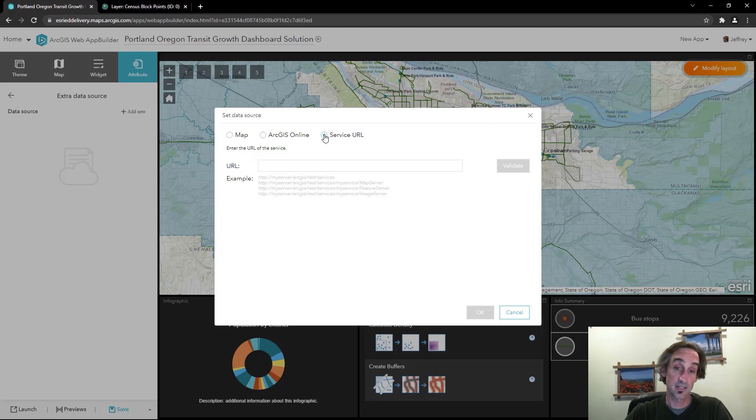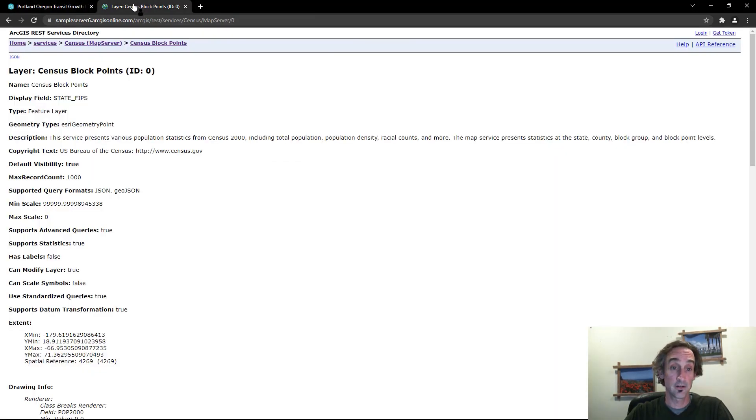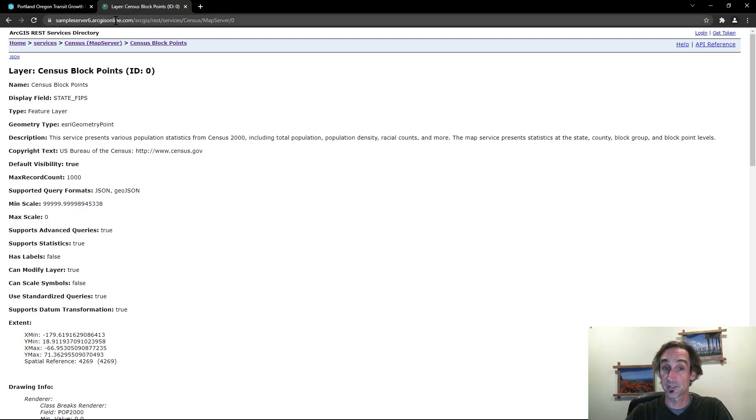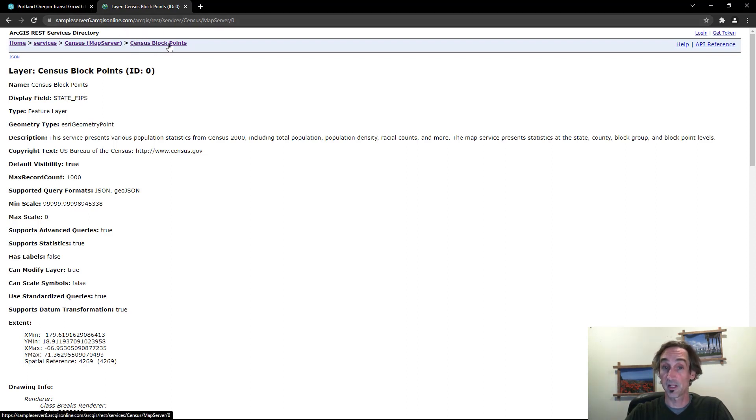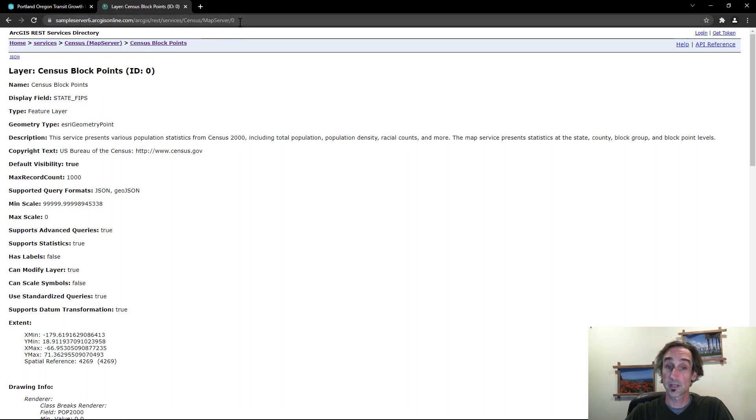So let's go take a look at where we could get that source. Over here on this other tab in my browser I've got a link over to sample server 6. There's a census map server there and within that there's our census block points. Here's where I want to get that information from.